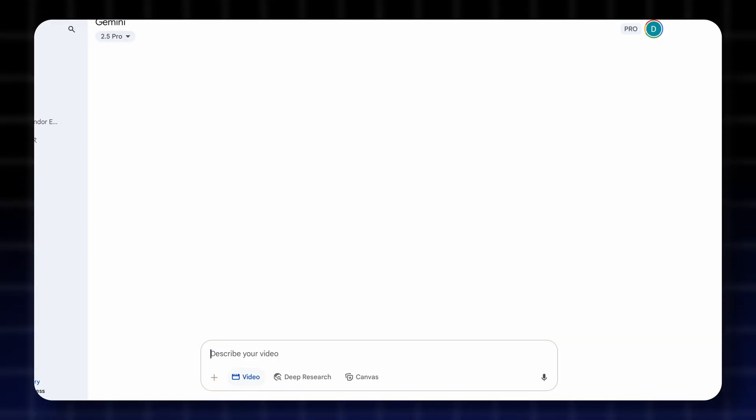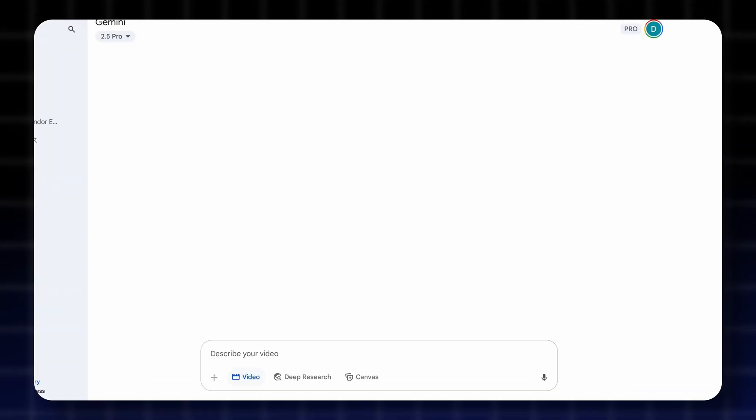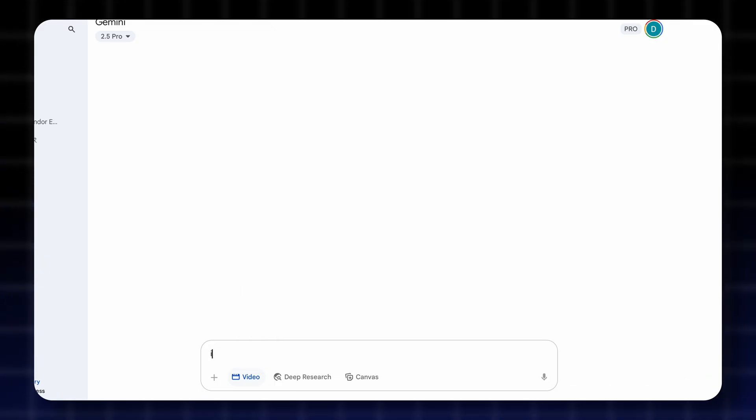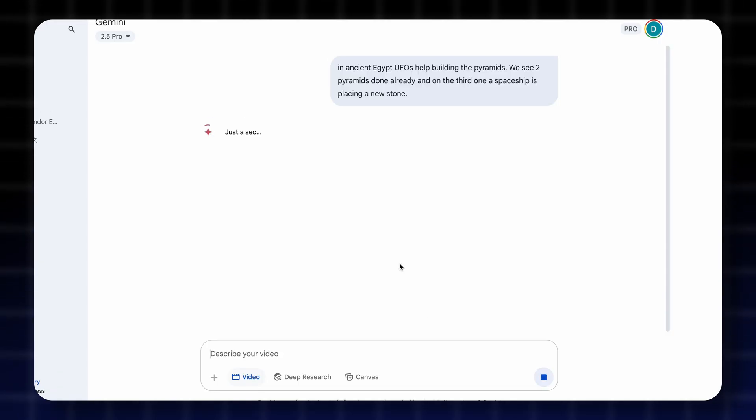So let's go to Gemini. To generate AI videos you'll need a pro account. To generate a video is super simple. Click here on the video button and then write your prompt. Describe what you would like to see in your video and then send it. The video will be generated in a few minutes.